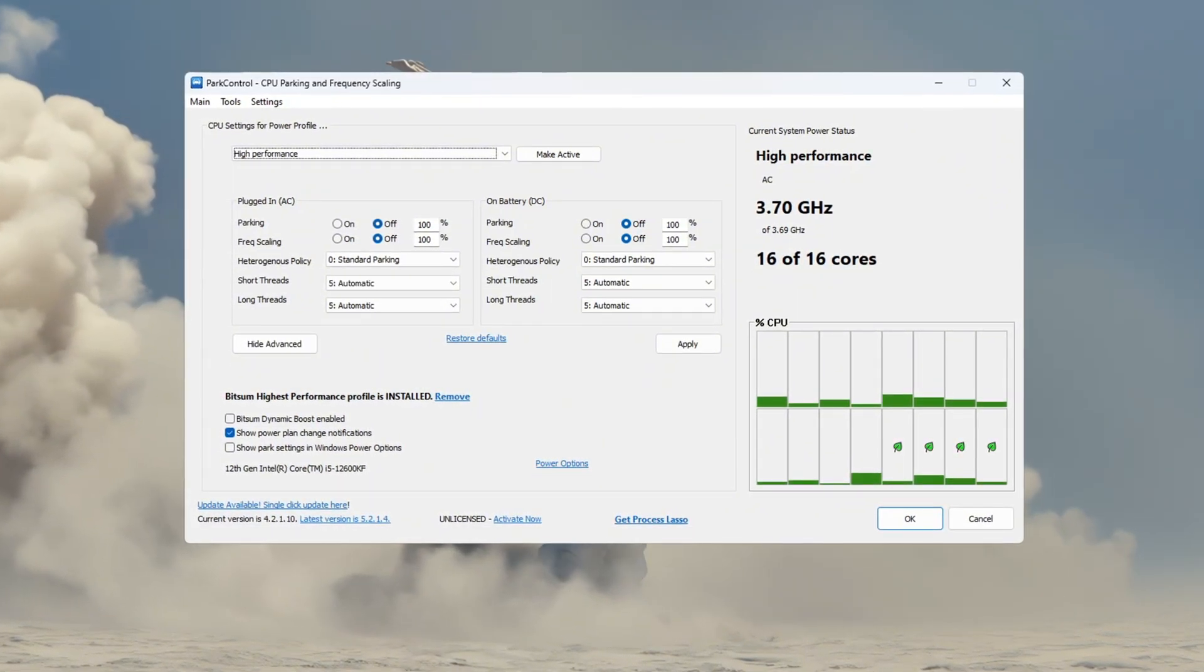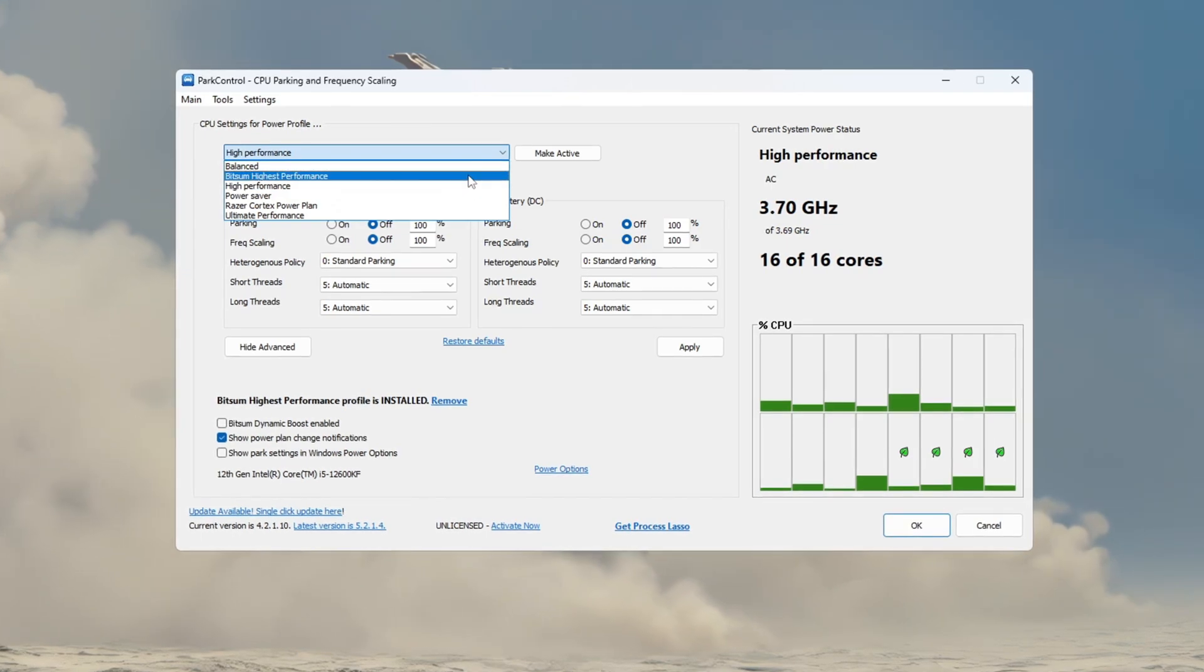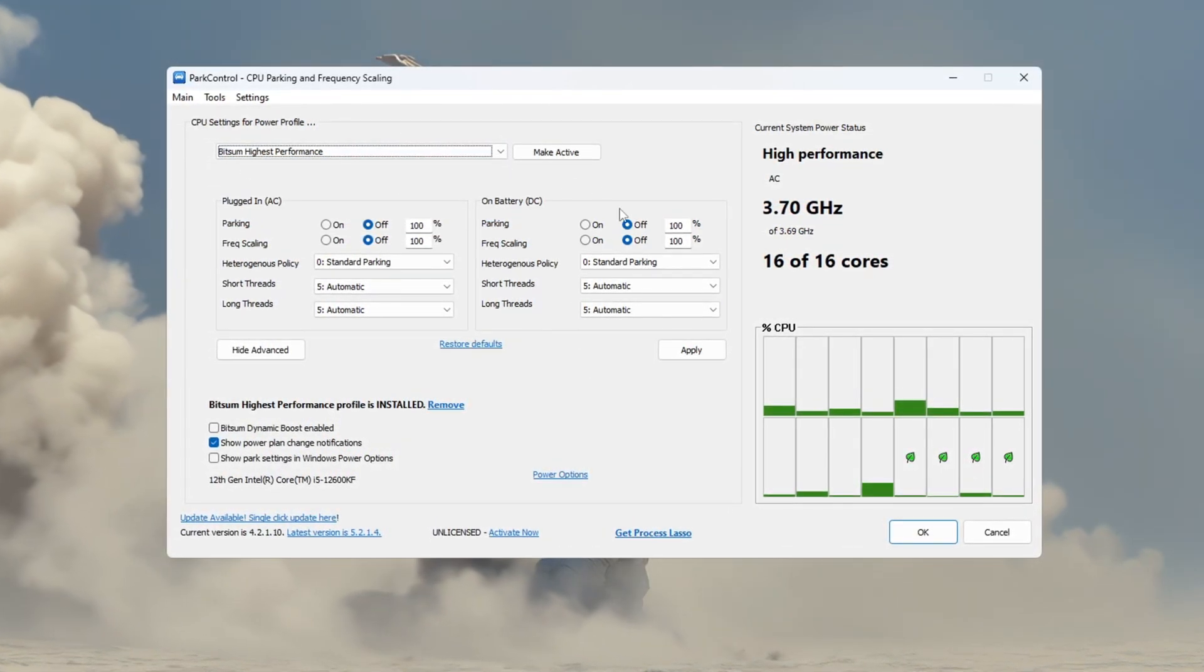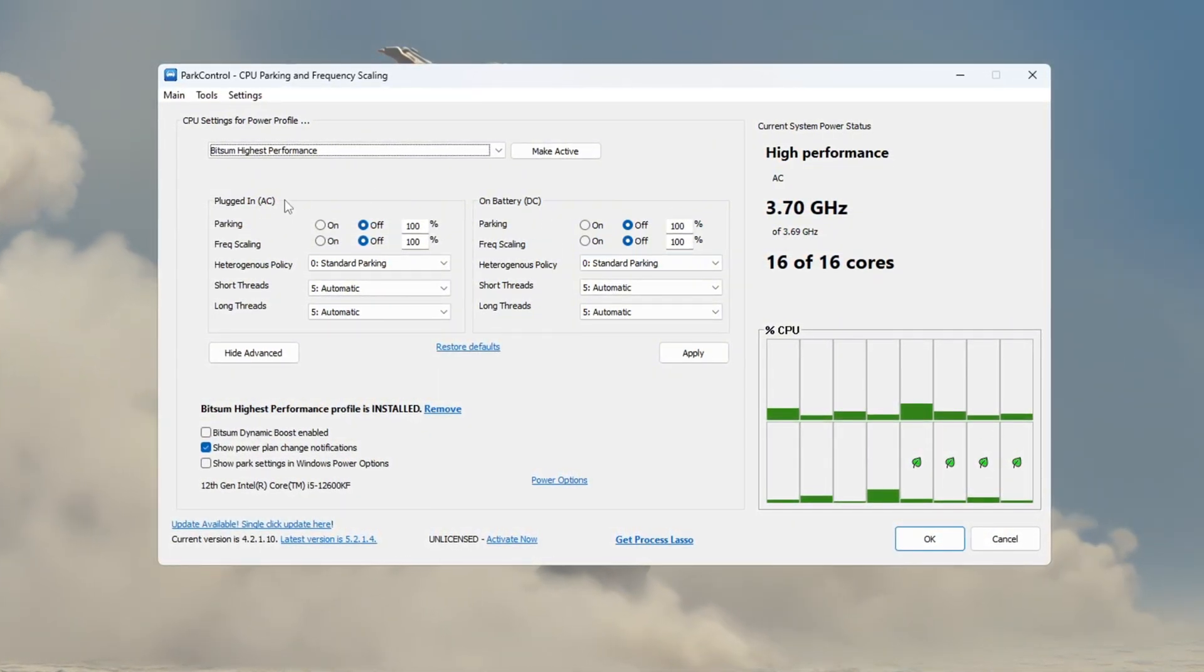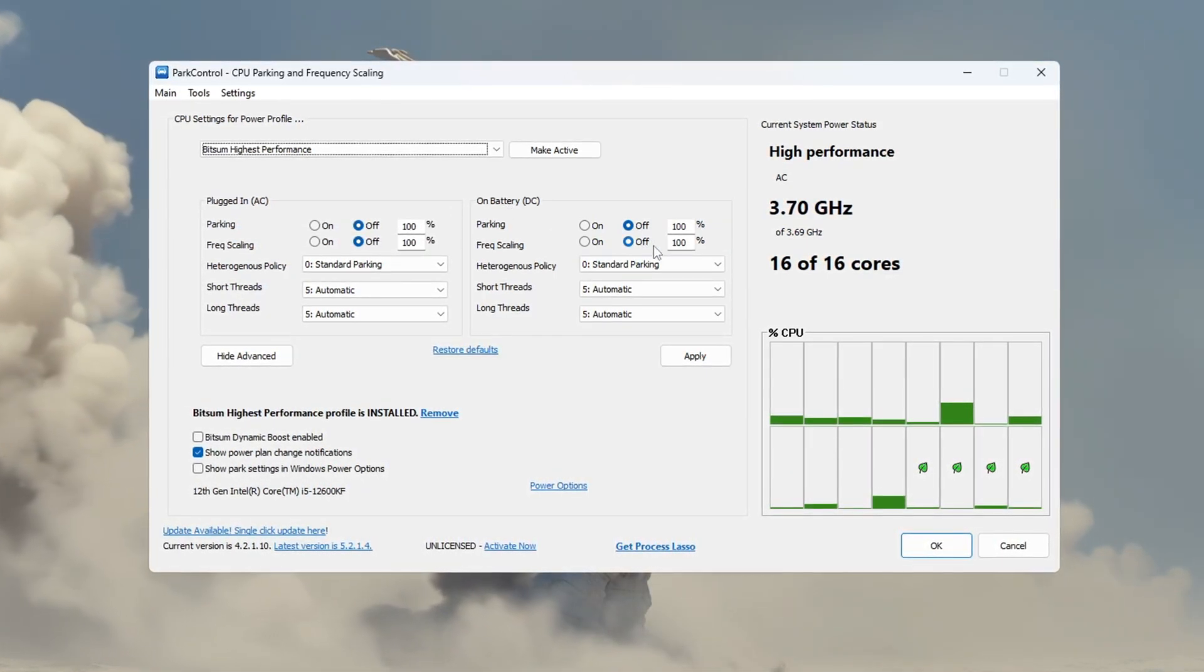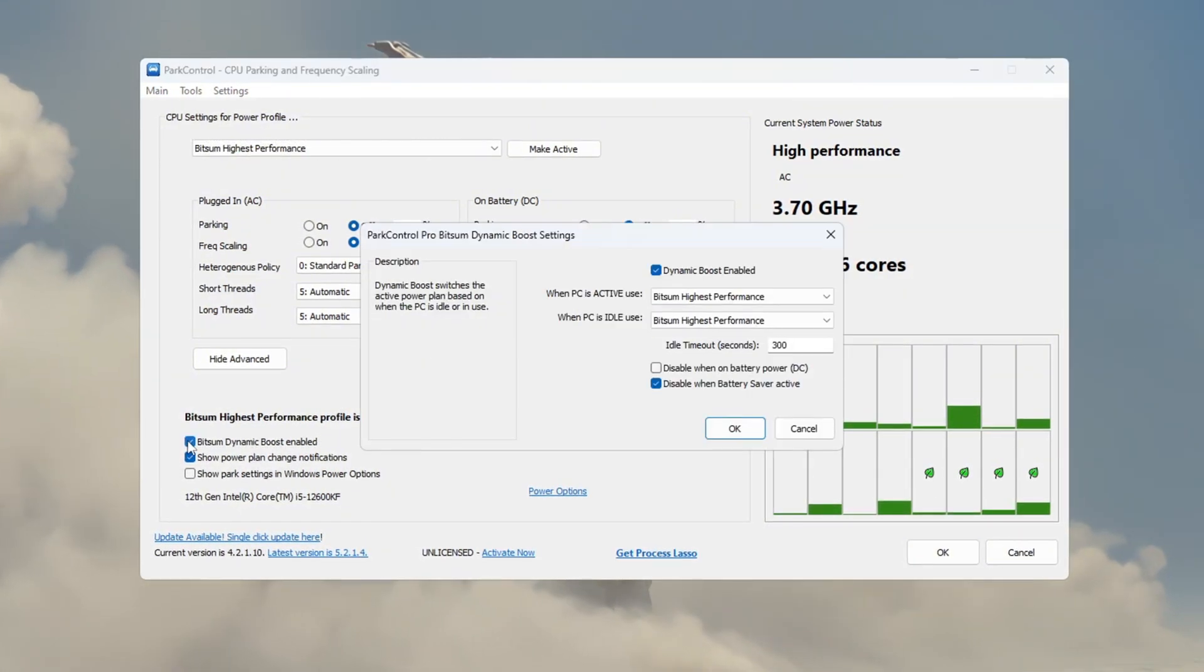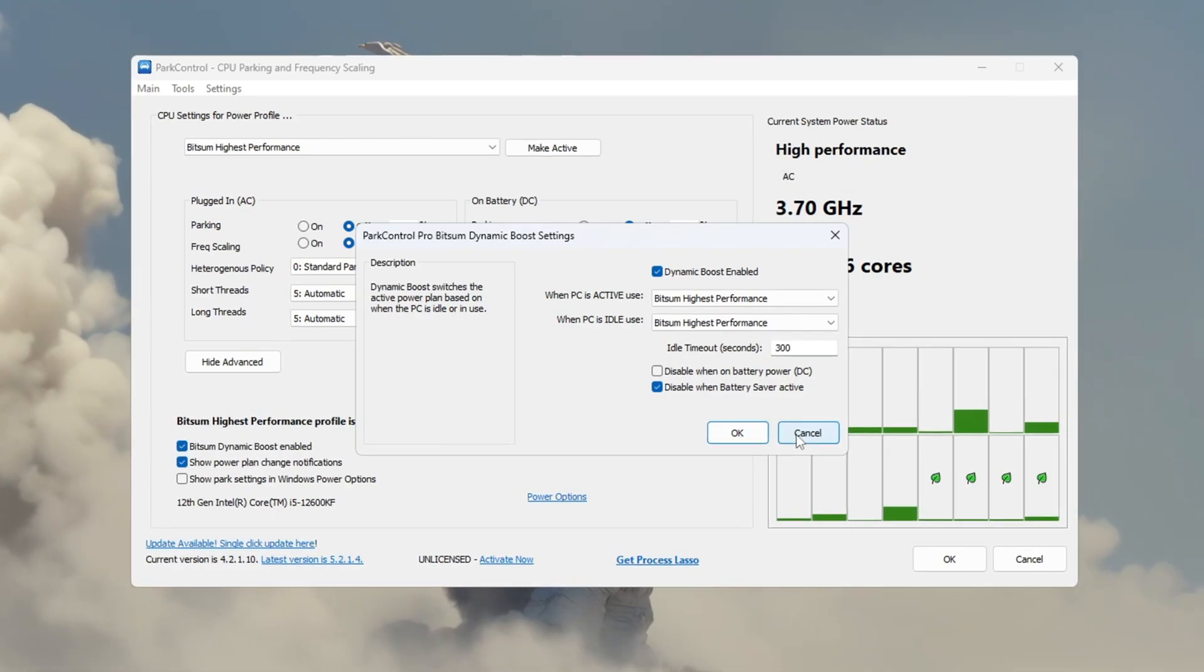Once the program is open, find a setting called Performance Profile and set it to Bitsum Highest Performance. Then look below to find the advanced settings and change the following. Set Parking AC to Disabled, set Parking DC to Disabled, set Frequency Scaling AC to Disabled, and set Frequency Scaling DC to Disabled. Also, make sure the option called Bitsum Dynamic Boost is turned on. This allows your CPU to save energy when idle but go full power when gaming.